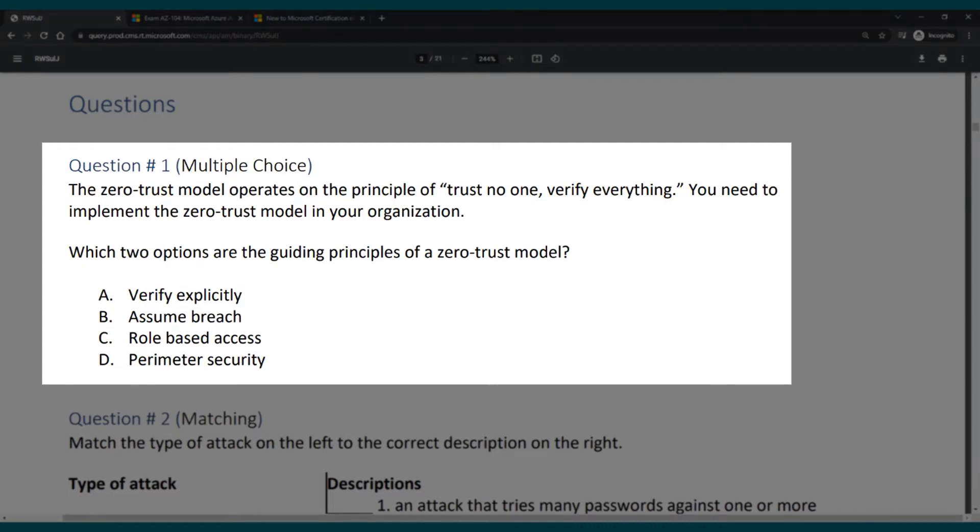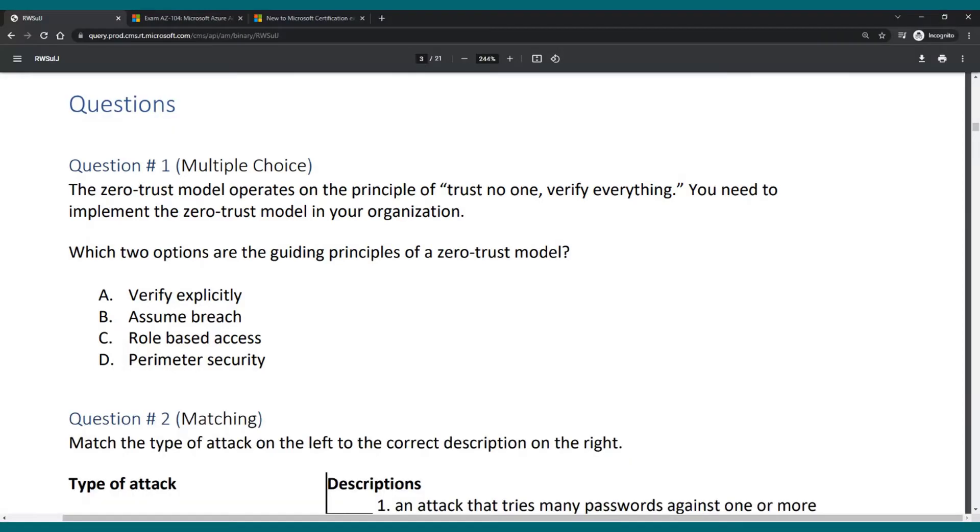Which two options are the guiding principles of a zero trust model? A, verify explicitly. B, assume breach. C, role based access. And D, perimeter security. So I'll give you a few seconds. If you listen to my Pluralsight course you should already know the answer.